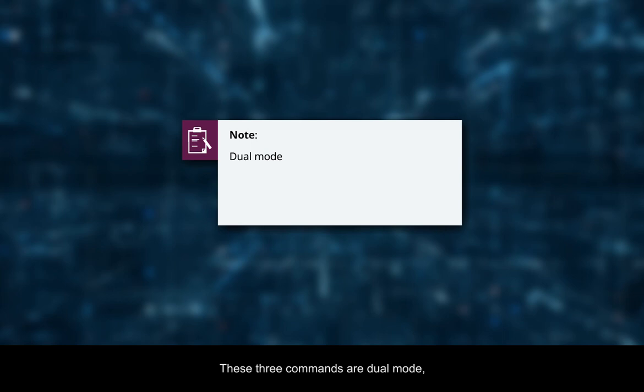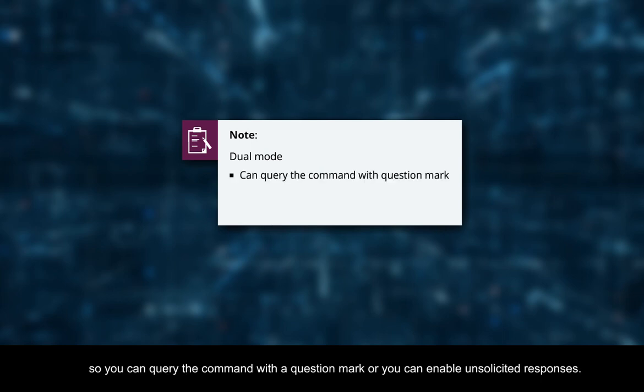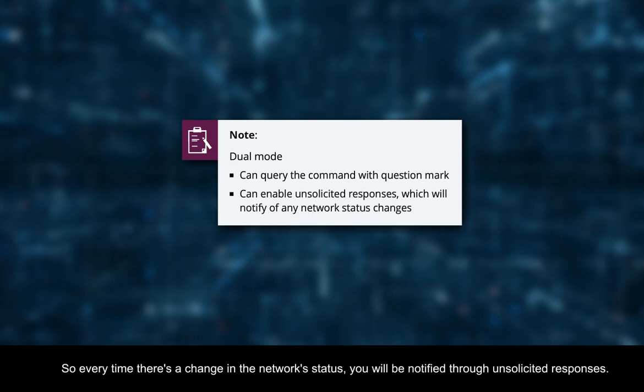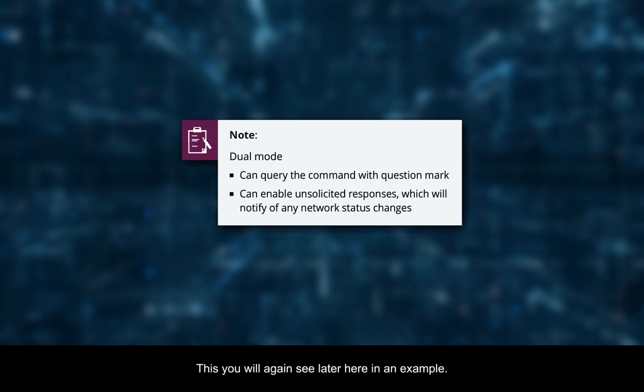These three commands are dual mode, so you can query the command with a question mark or you can enable unsolicited responses. Every time there's a change in the network status, you will be notified through unsolicited responses. This you will see later in an example.